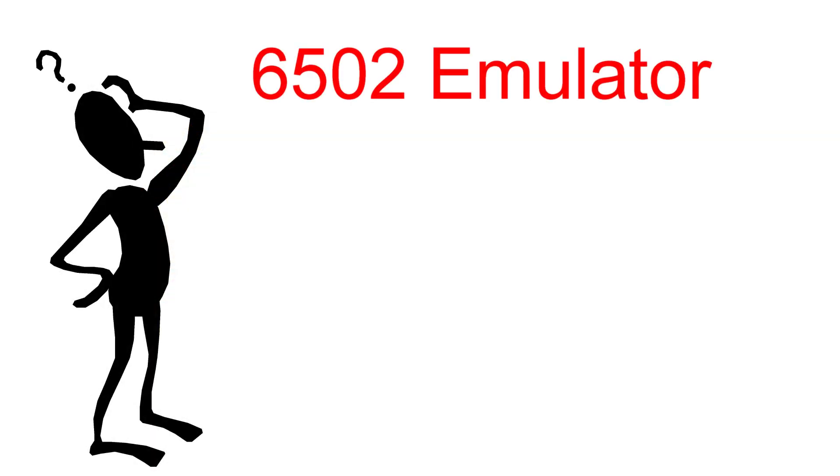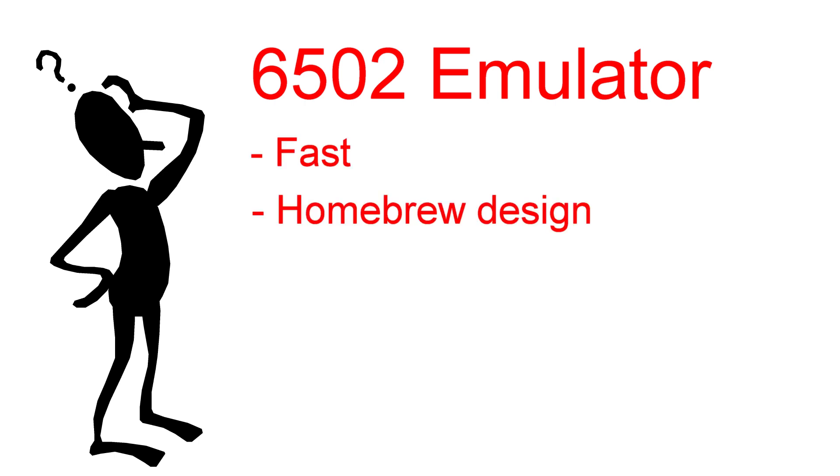To do that, I need a fast 6502 emulator that runs on the Pico. I really want to build one myself just to see if I can do it. As mentioned earlier, I didn't research emulators at all. This project is my vision of what an emulator should look like.